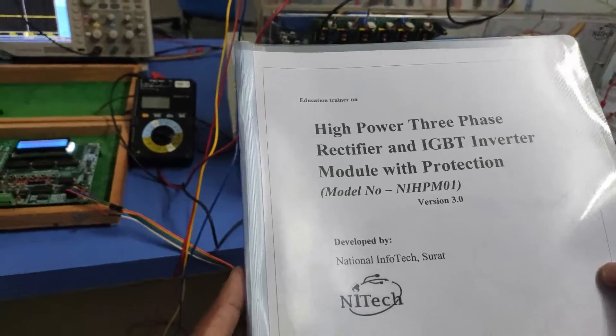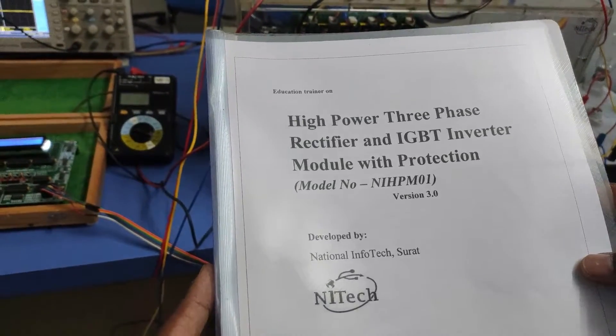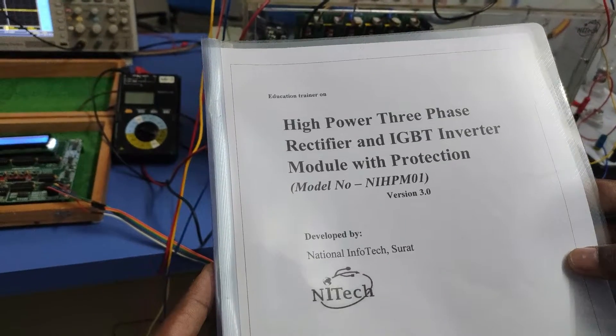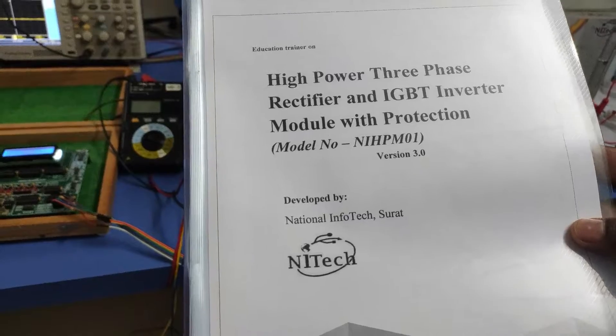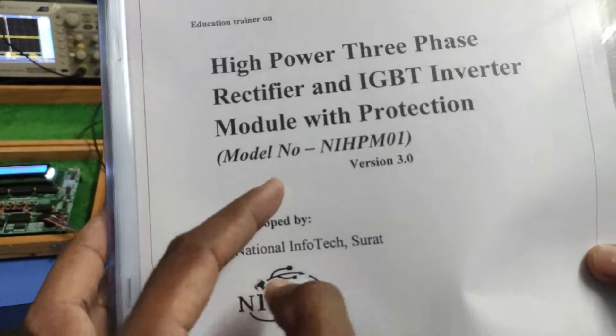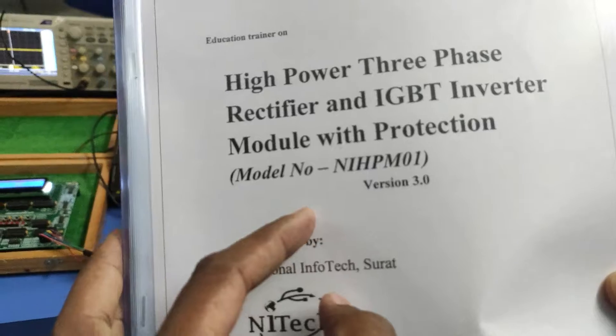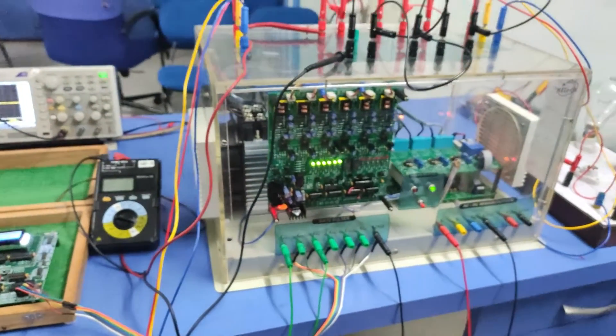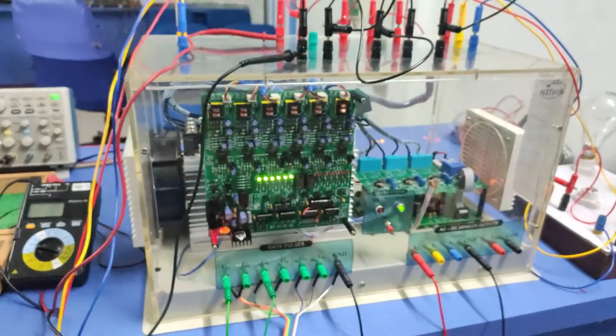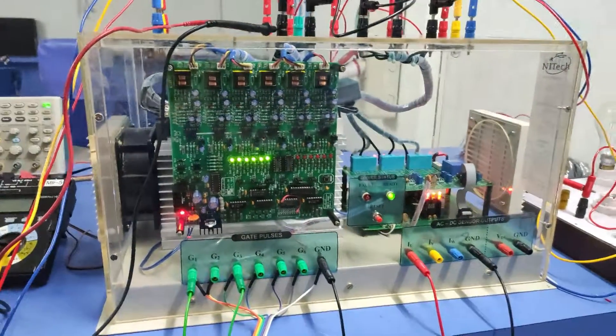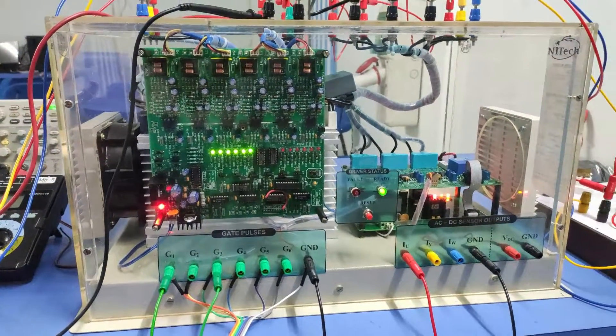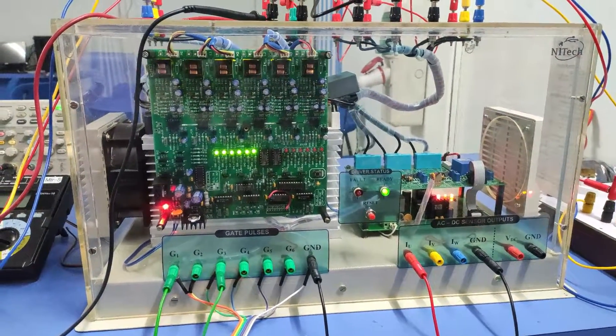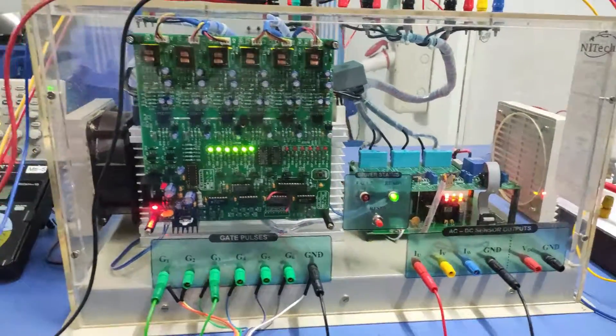In this video we are going to operate the high power three-phase rectifier and IGBT inverter module which is manufactured by National InfoTech. This is our product model number NIHPE-01. We will see each and everything as per the instructions, how to connect and how to do the connection from external gate pulses, how to take the sensor output from this kit.